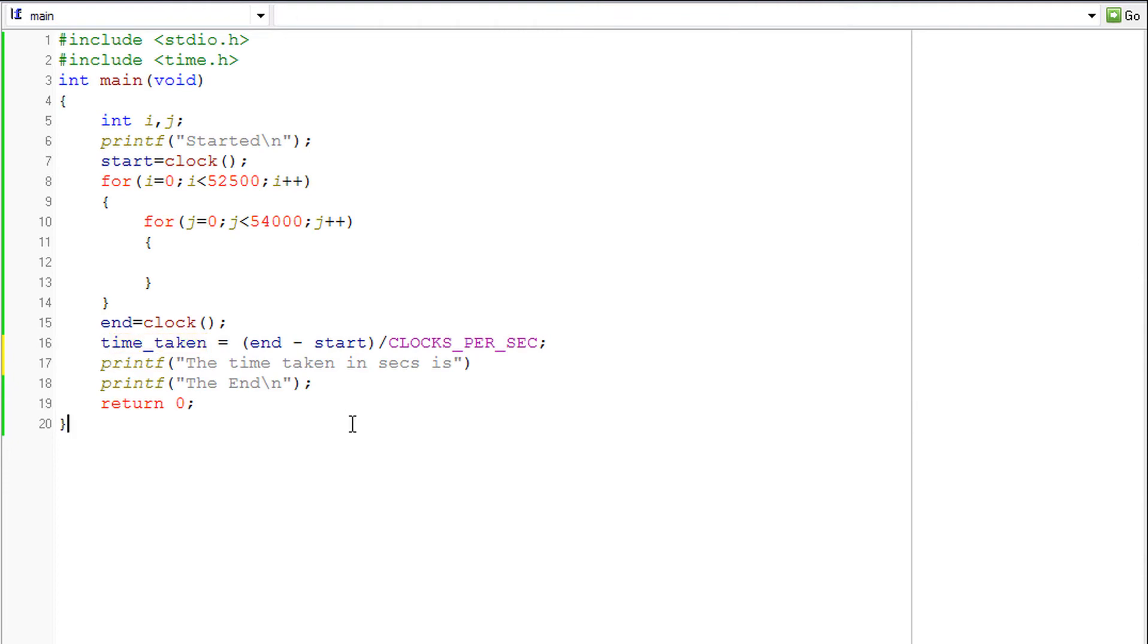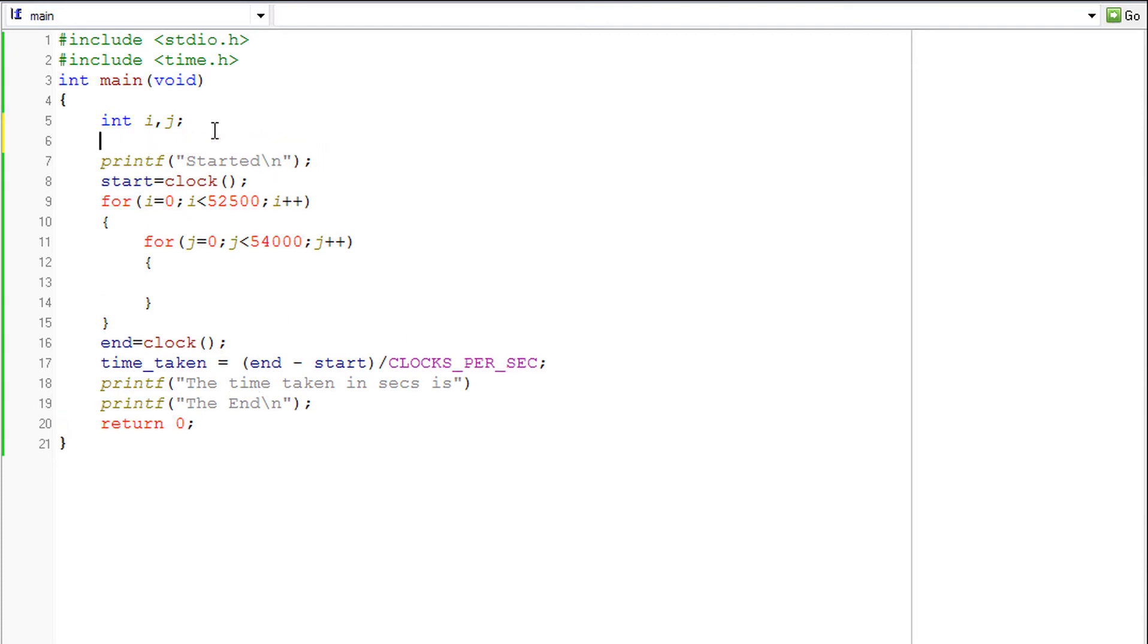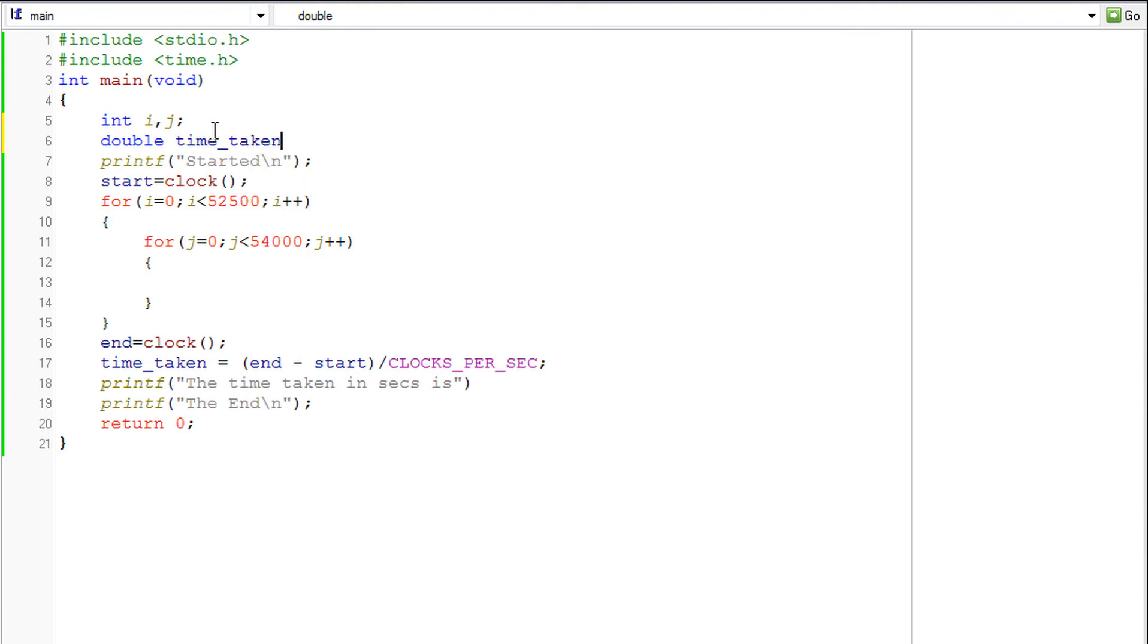So the time can be like 3.28 seconds, 1.56 seconds. So it has to be either a float or a double. I am just taking that as a double. So double time_taken.